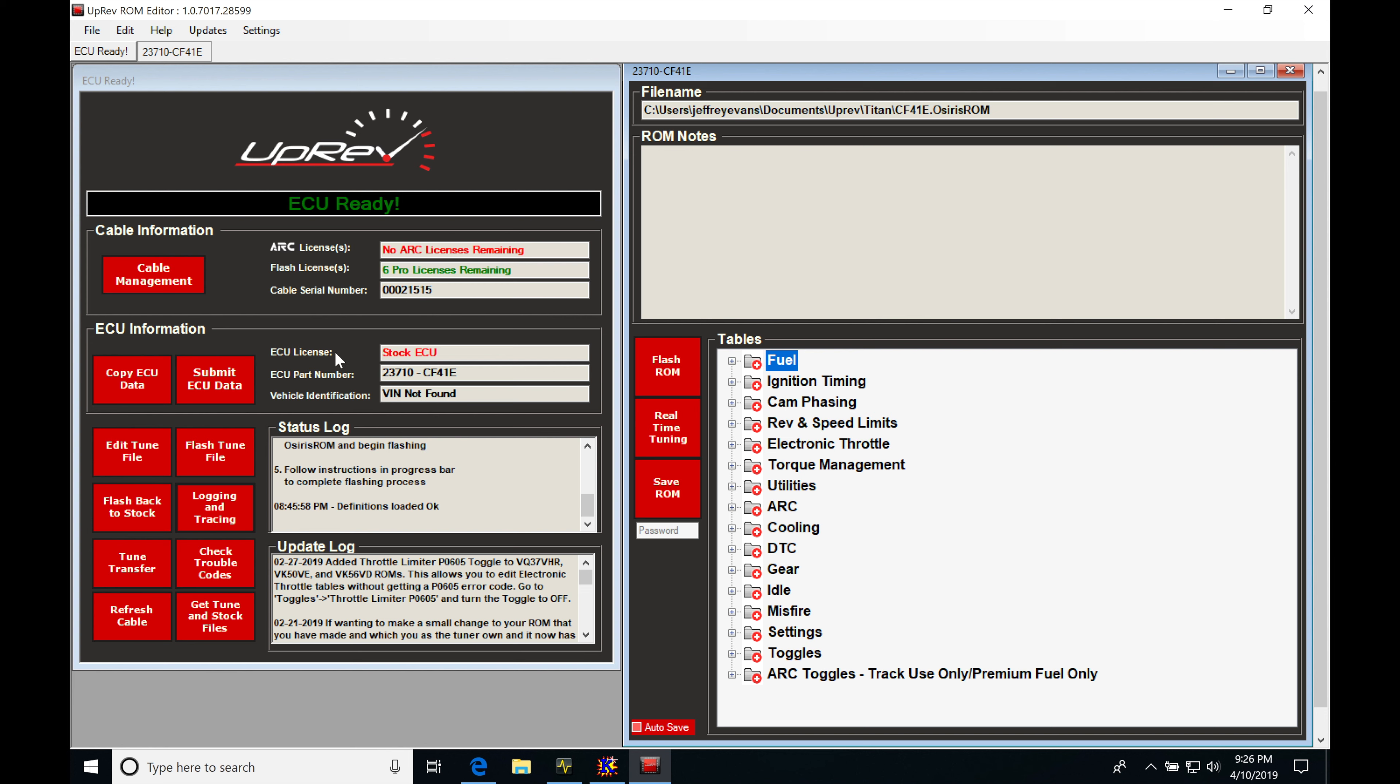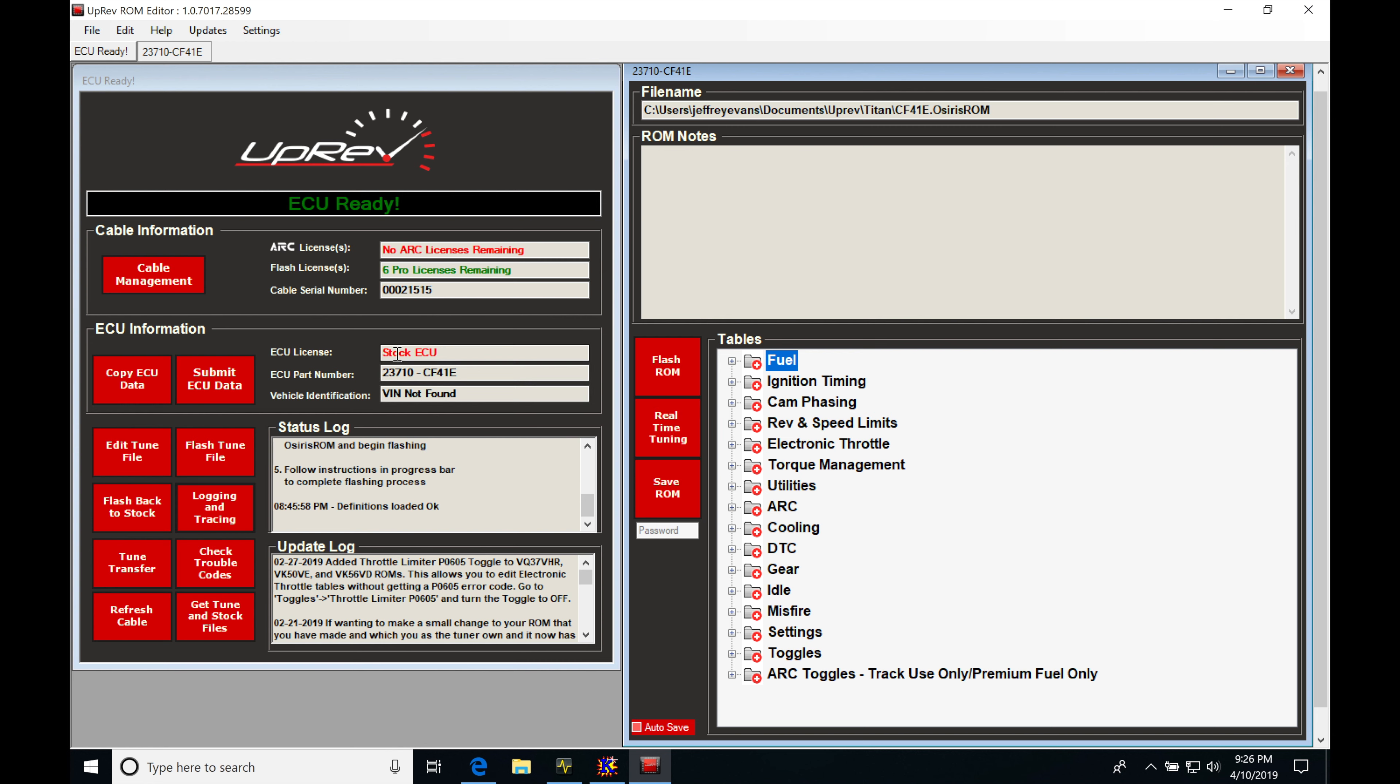So if we look here, I'm just kind of going over some real basic things. Our ECU license is showing stock ECU. I've not licensed it yet. We're able to use our logging and tracing feature without doing the licensing. We have to license in order to use the real time tuning. I'll be going over that again a little bit later in the video. So at this point in time, we're on a stock ECU.